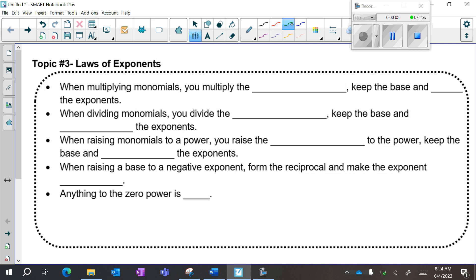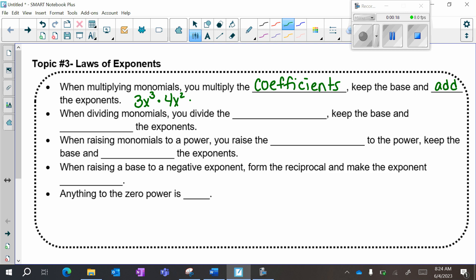When multiplying monomials, you multiply the coefficients — which remember is the number in front — keep the base, and add the exponents. So 3x to the third times 4x squared would be: 3 times 4 is 12, keep my base of x, 3 plus 2 is 5.